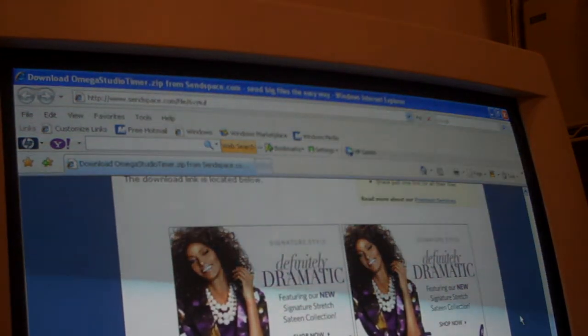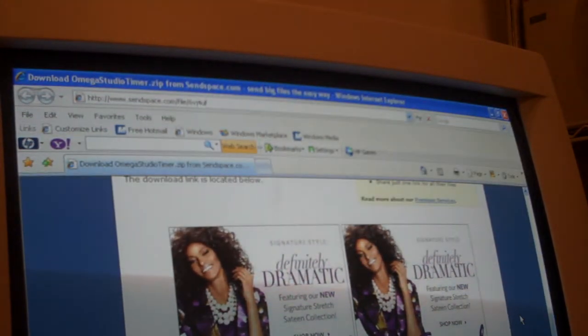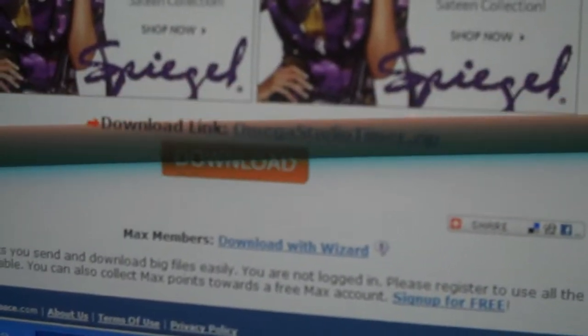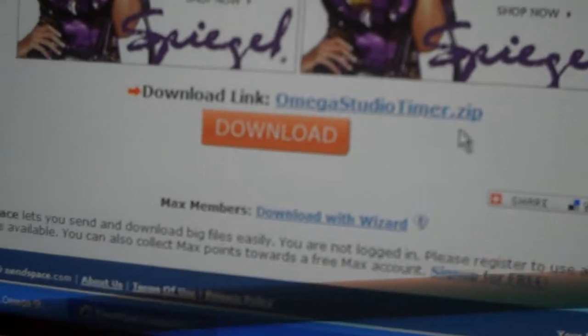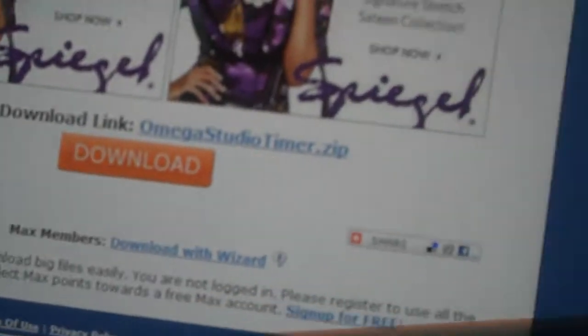Once you get into the link in the description, go to this link right here. Download Omega Studio. Download it. There will be a box that says run — press run.